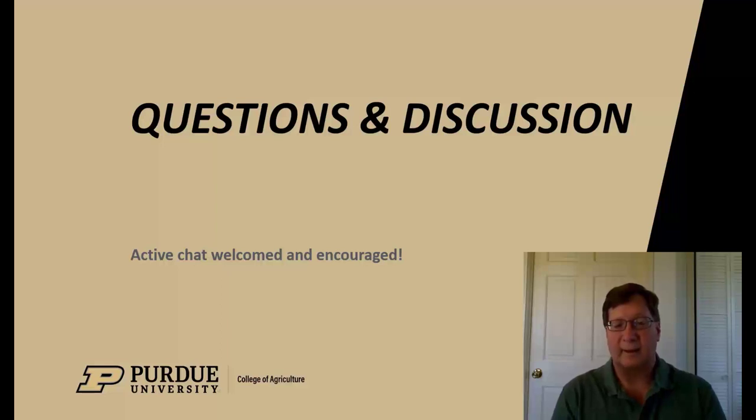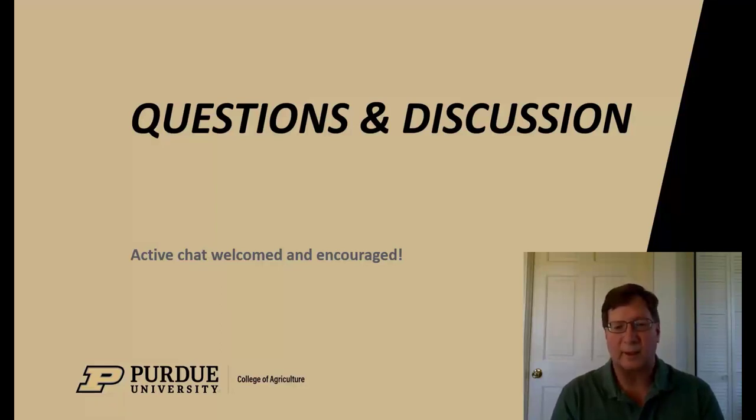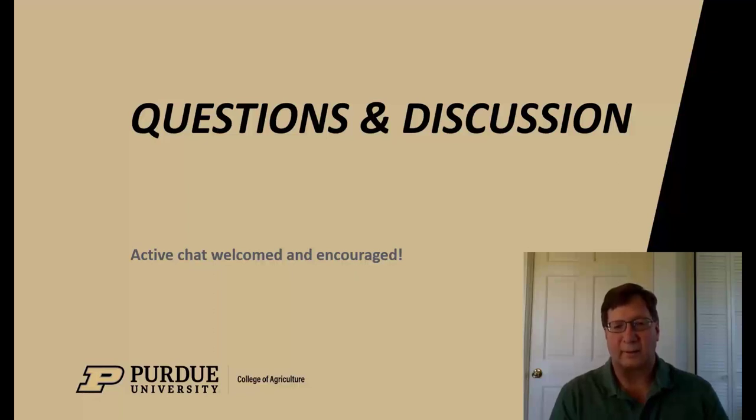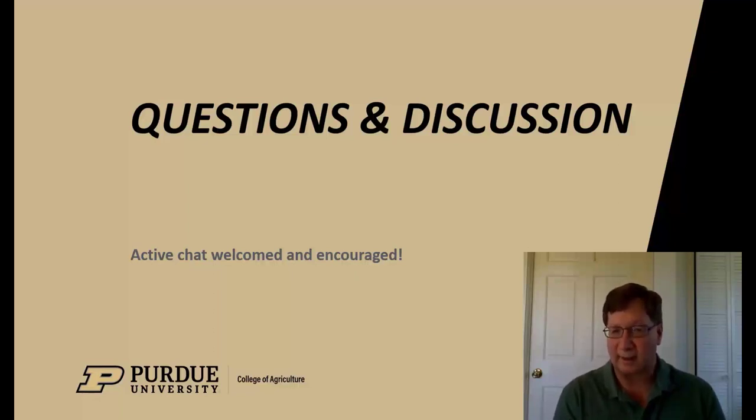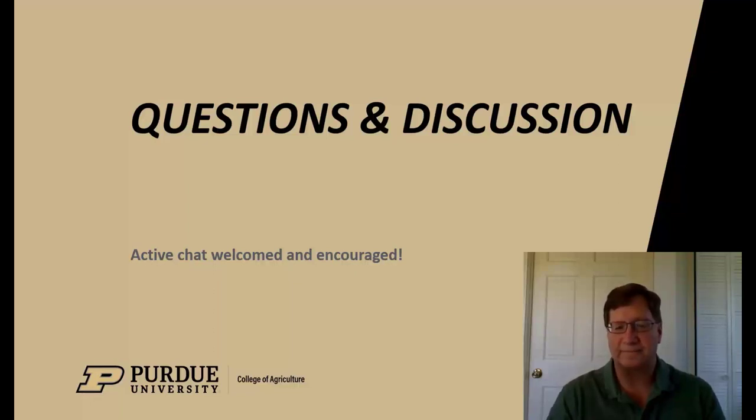So with that, let's go to some Q&A. We'll take a look at chat, see what questions are posed, and realize that maybe your question will result in me needing to give another brief demonstration. I'm certainly happy and glad to do that as well.